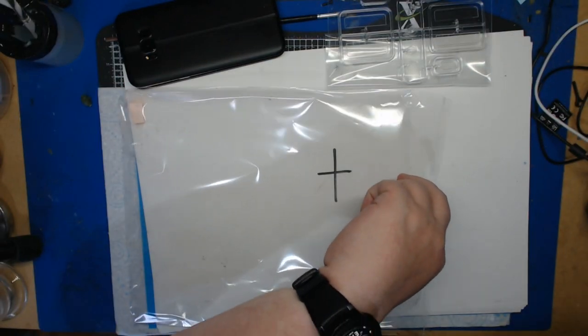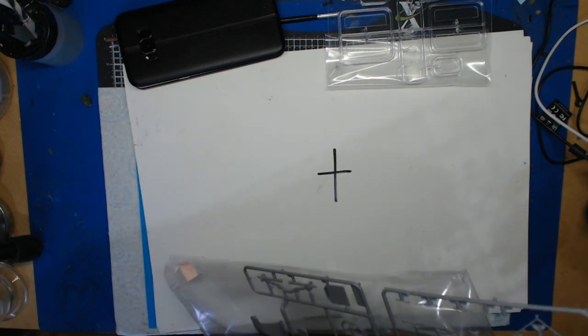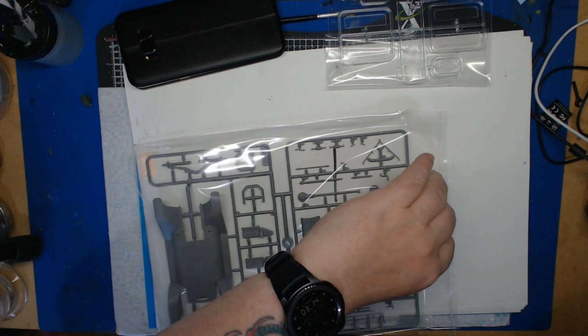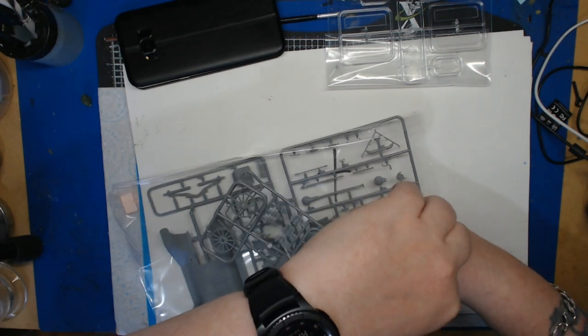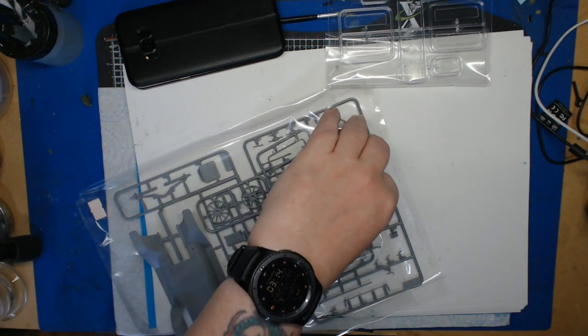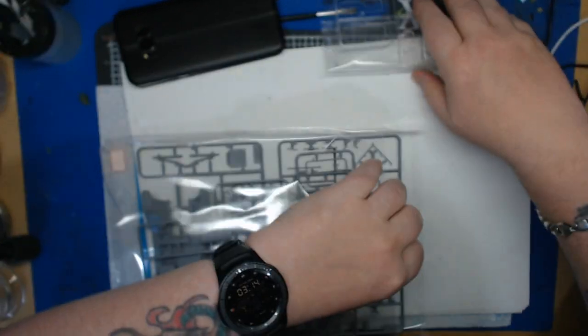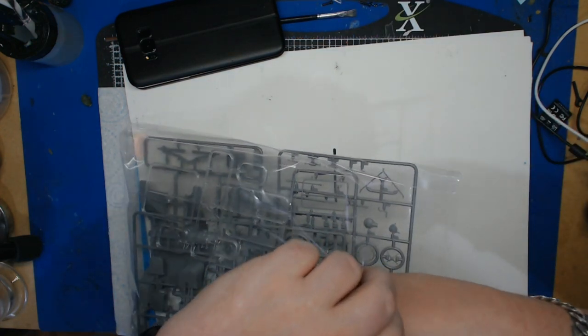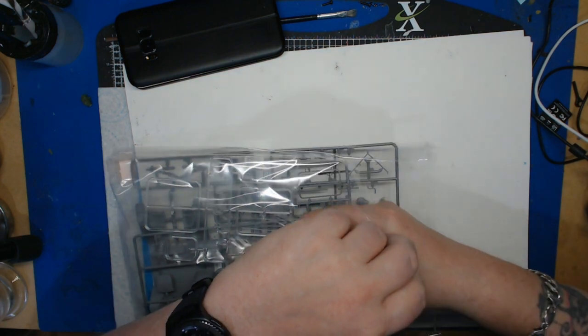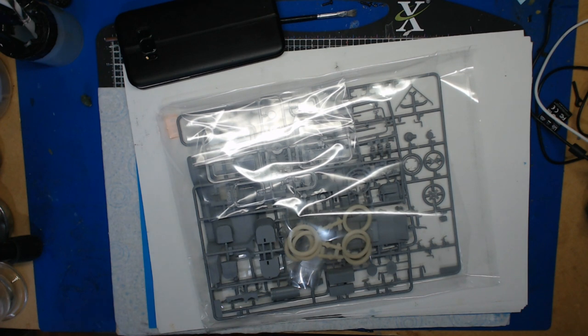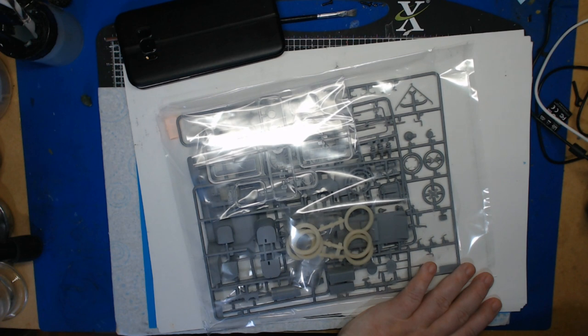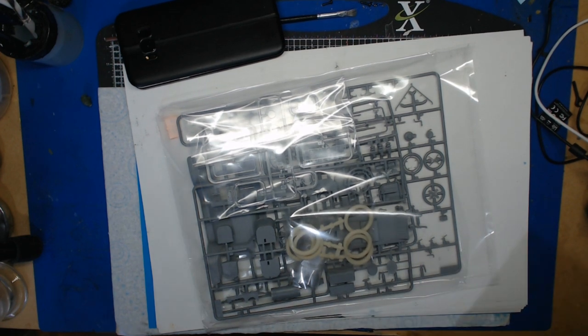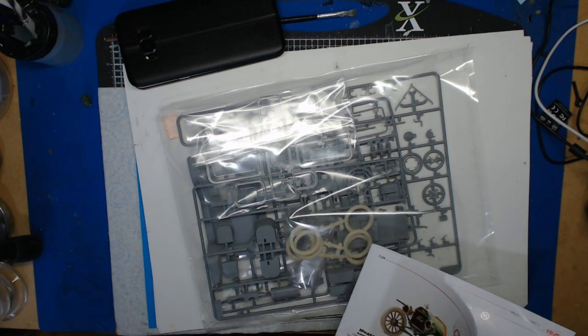So there we go, lovely kit there from ICM, one that I'm really looking forward to building. I'm probably going to be starting this later on today because it really is one that I'm chomping at the bit to get built. But for now I'll just pop all this back in here and then I can look at building it later. And for the first time it's a kit that doesn't have any decals. Nearly every kit I've bought has had decals, this is the first kit I've bought that intentionally doesn't have any decals.